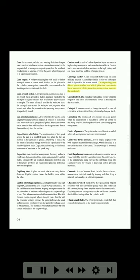Cascade effect: the cumulative effect that occurs when the output of one series of components serves as the input to the next series. Catalyst: a substance that speeds up or facilitates a chemical action without being chemically changed itself. Cavitating: the creation of low pressure in an oil pump when the inlet system is not able to supply all of the oil the pump requires. Prolonged cavitation can damage pump components.